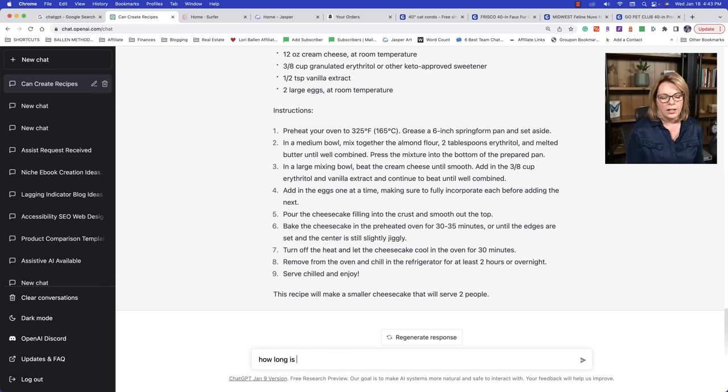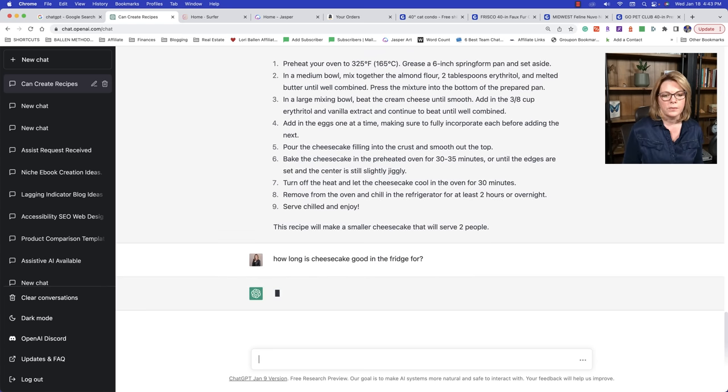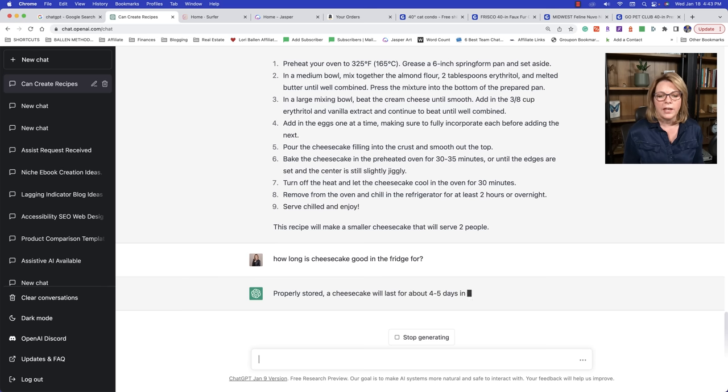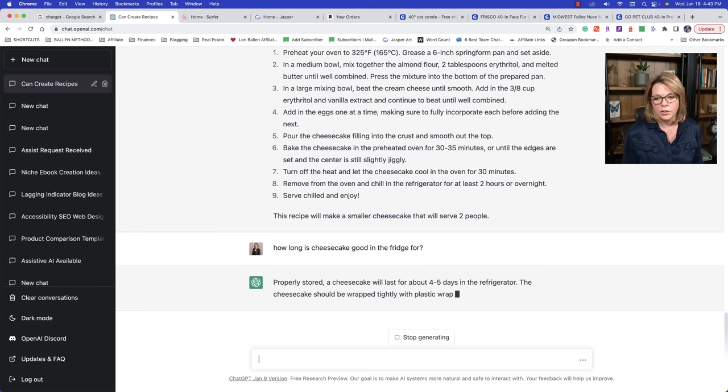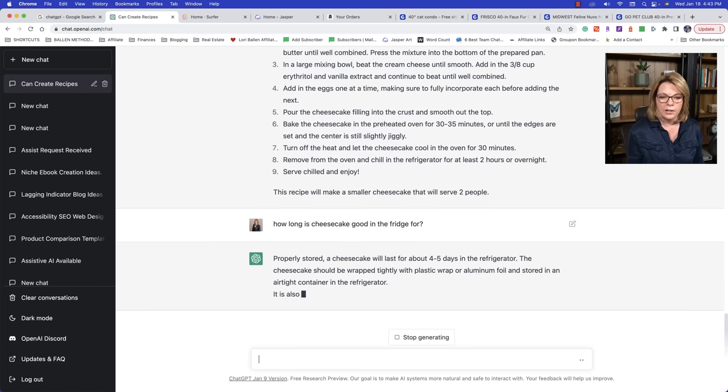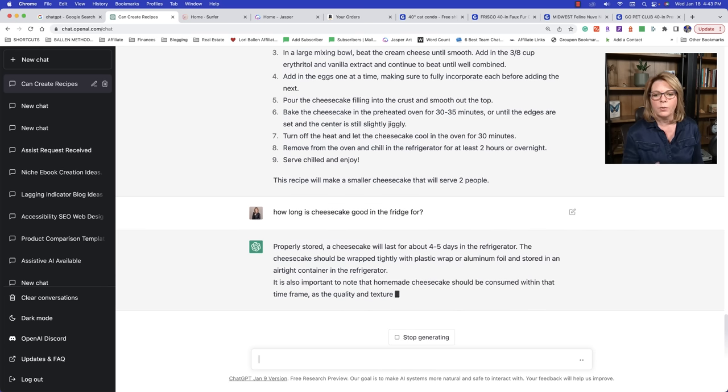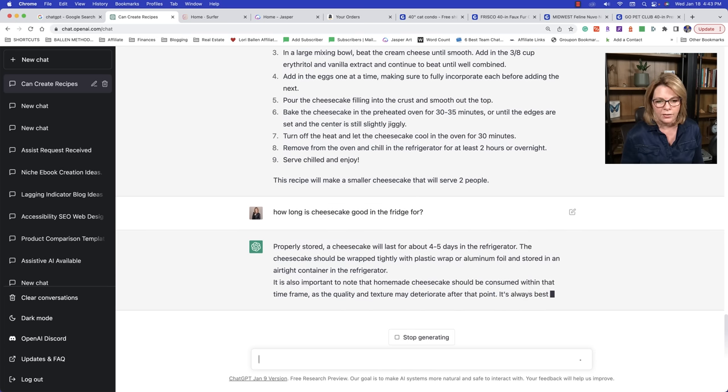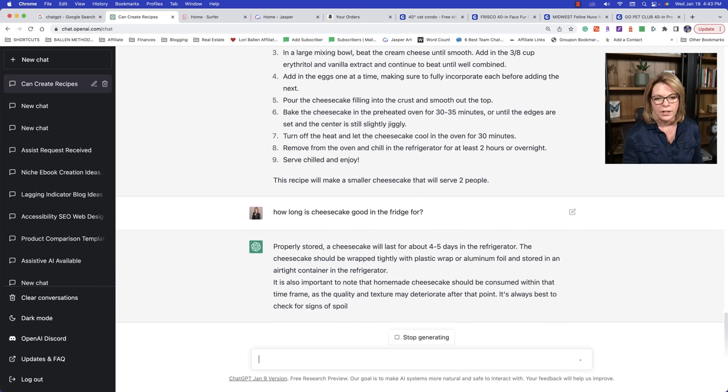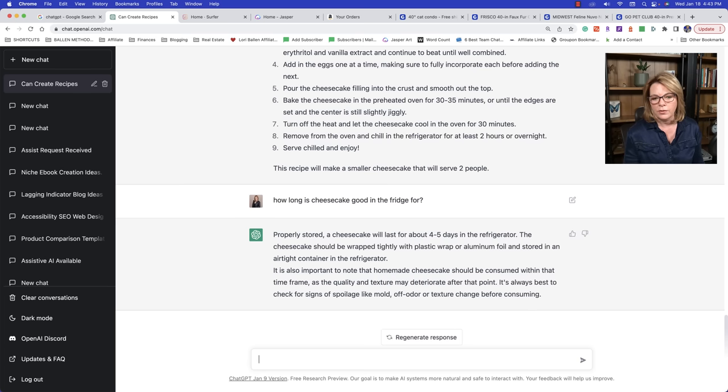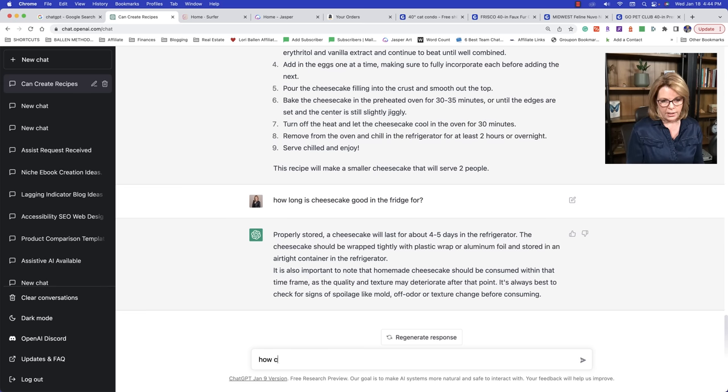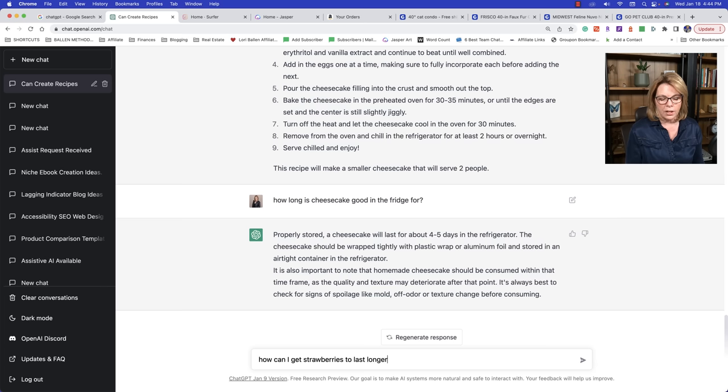Now you can ask it questions. How long is cheesecake good in the fridge for? Properly stored, a cheesecake will last about four to five days in the refrigerator. Now it tells you how to take care of the cheesecake should be wrapped tightly with plastic wrap or aluminum foil and stored in an airtight container in the refrigerator.